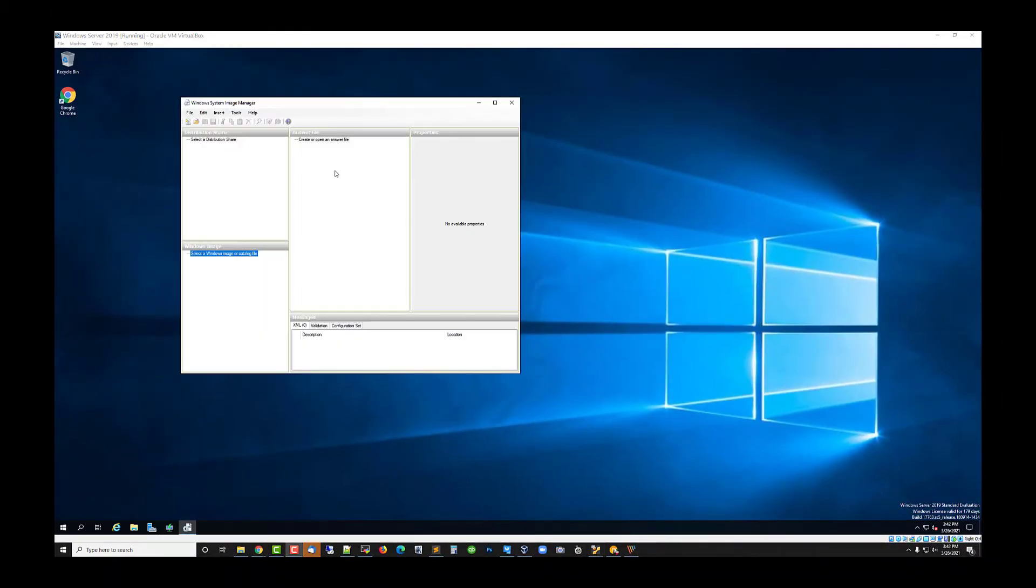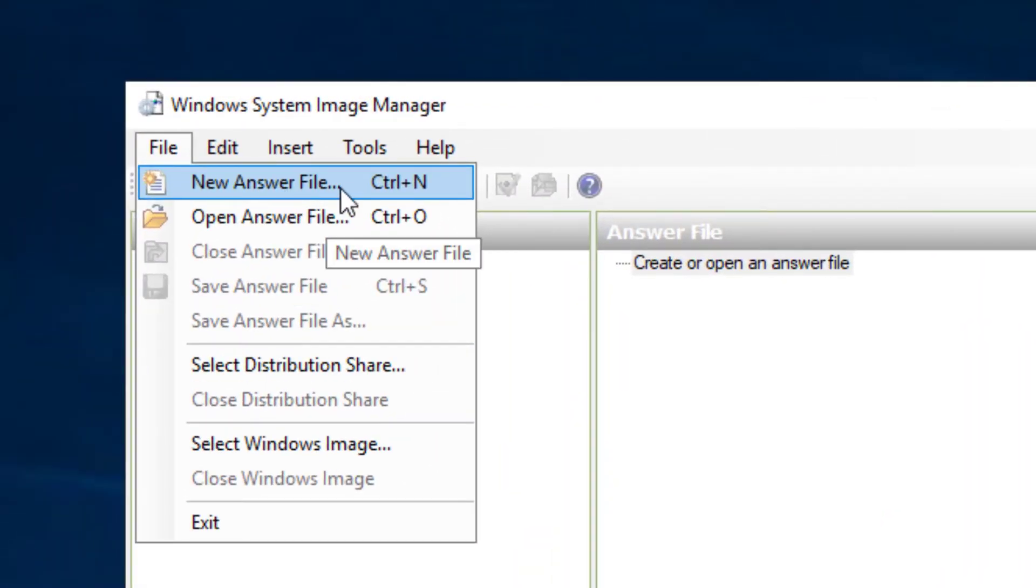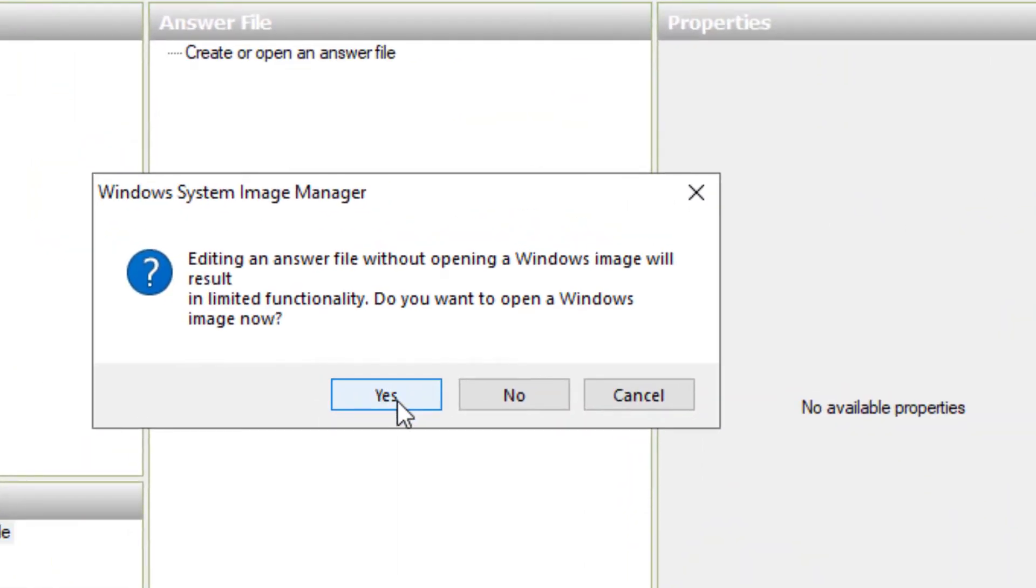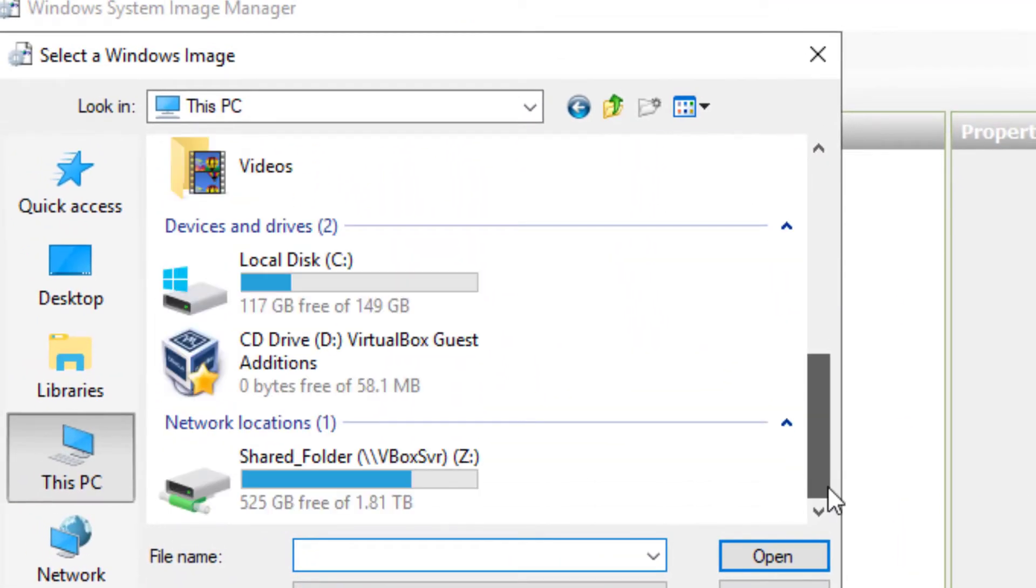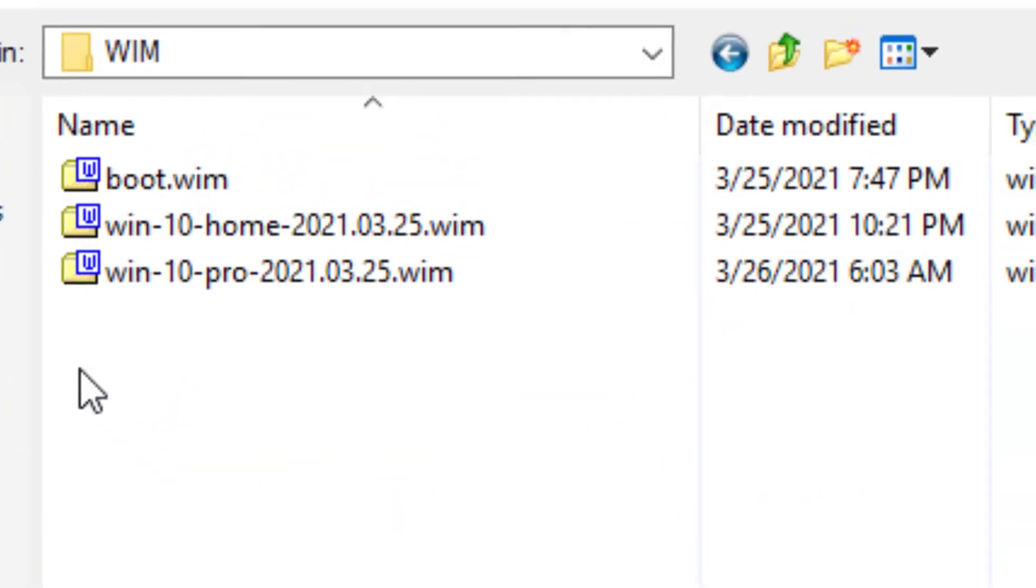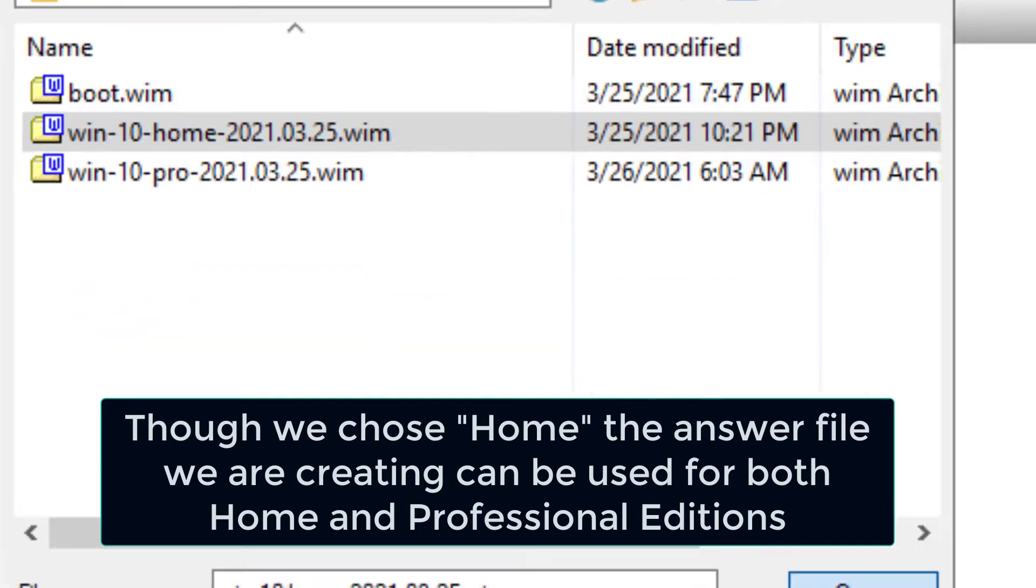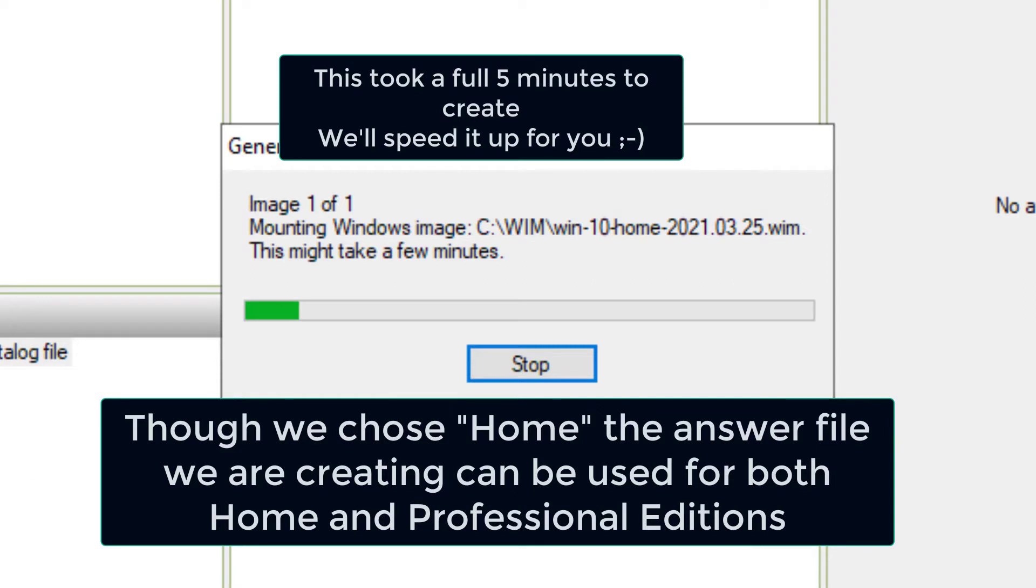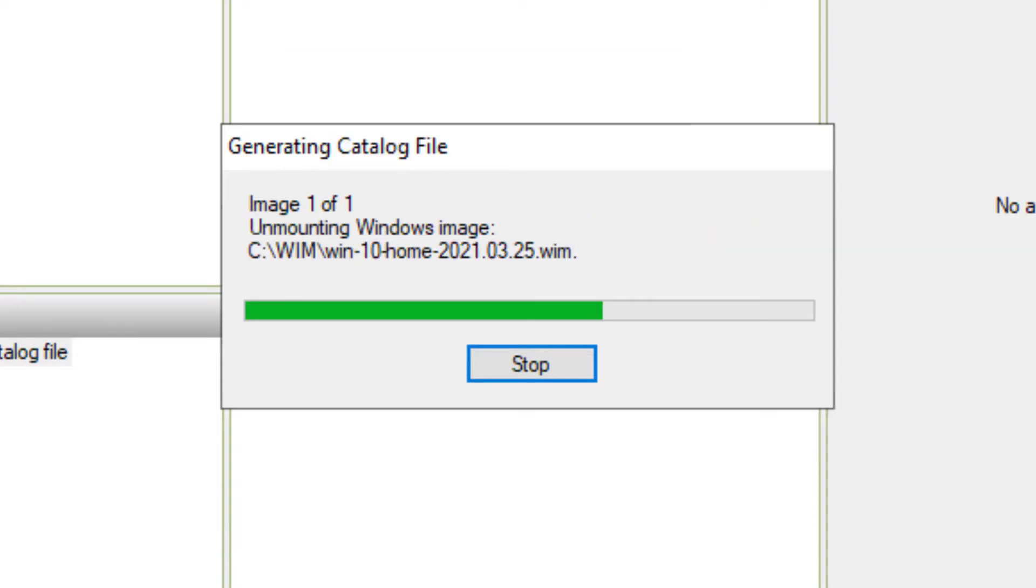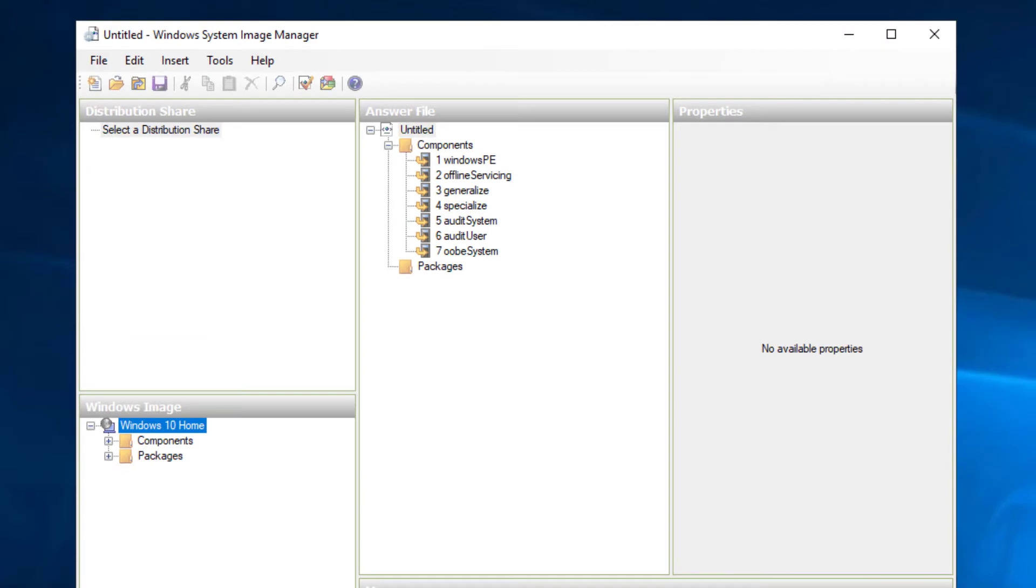Okay, and we're going to go ahead and click File and a New Answer File. You'll get a prompt there. Just go ahead and click yes to that. And now it looks like it's unmounting the Windows image. So this is a time-consuming process. Okay, that finally finished.